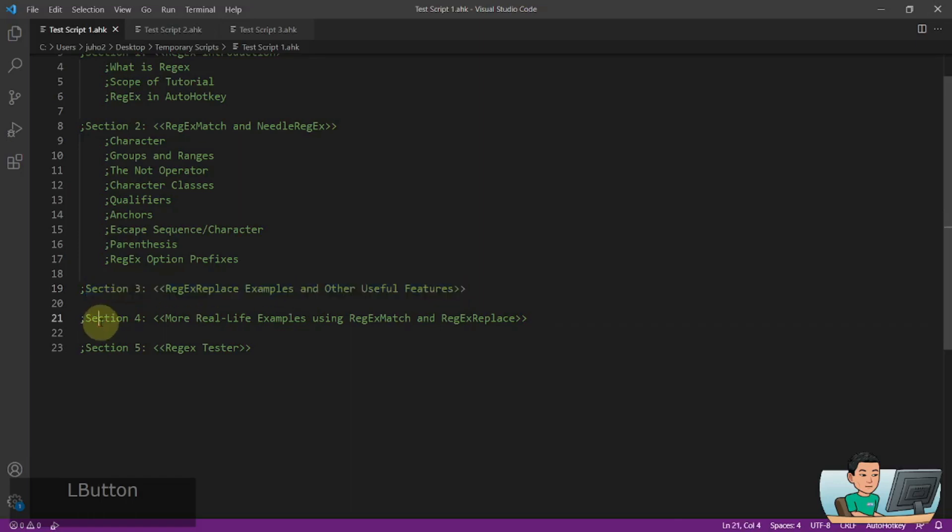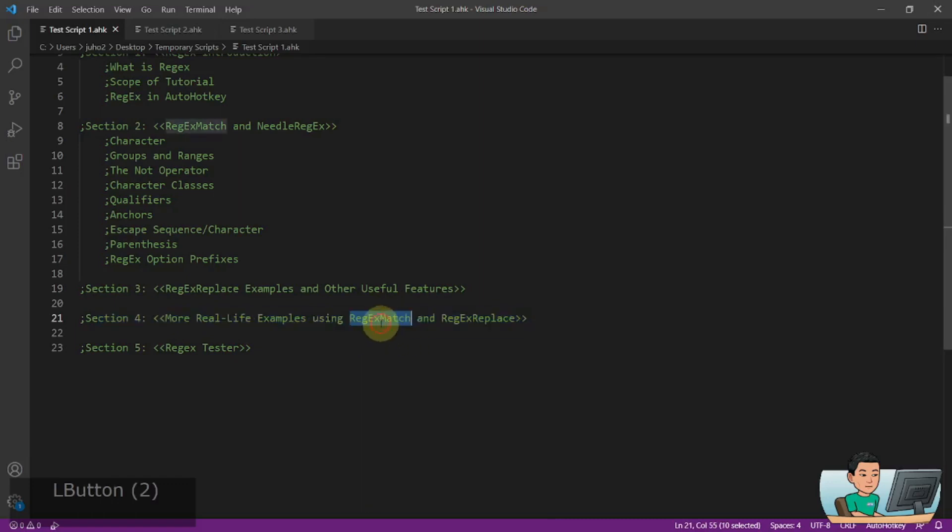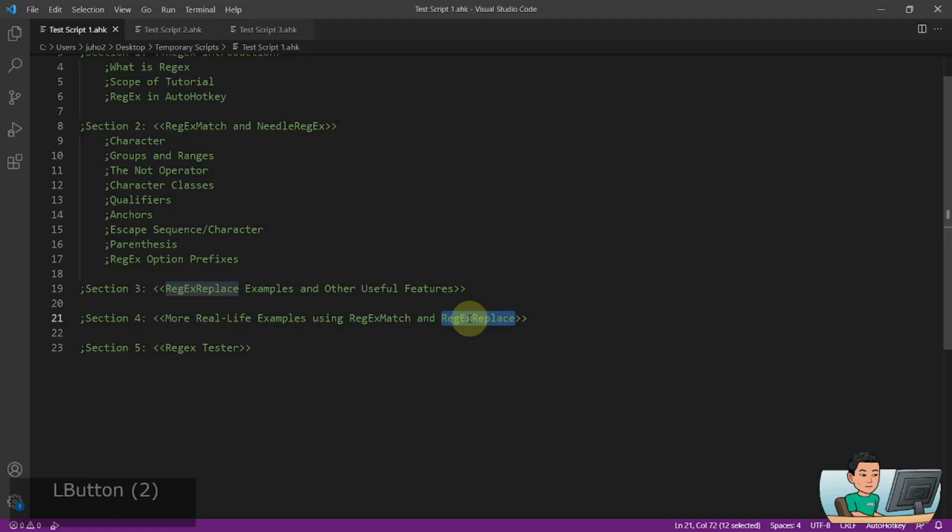Section 4 is going to have more of the real life examples using RegexMatch and RegexReplace, including extraction of particular information from a website, or extracting email addresses and URLs from a random and unstructured dataset, and also using match object of Regex.